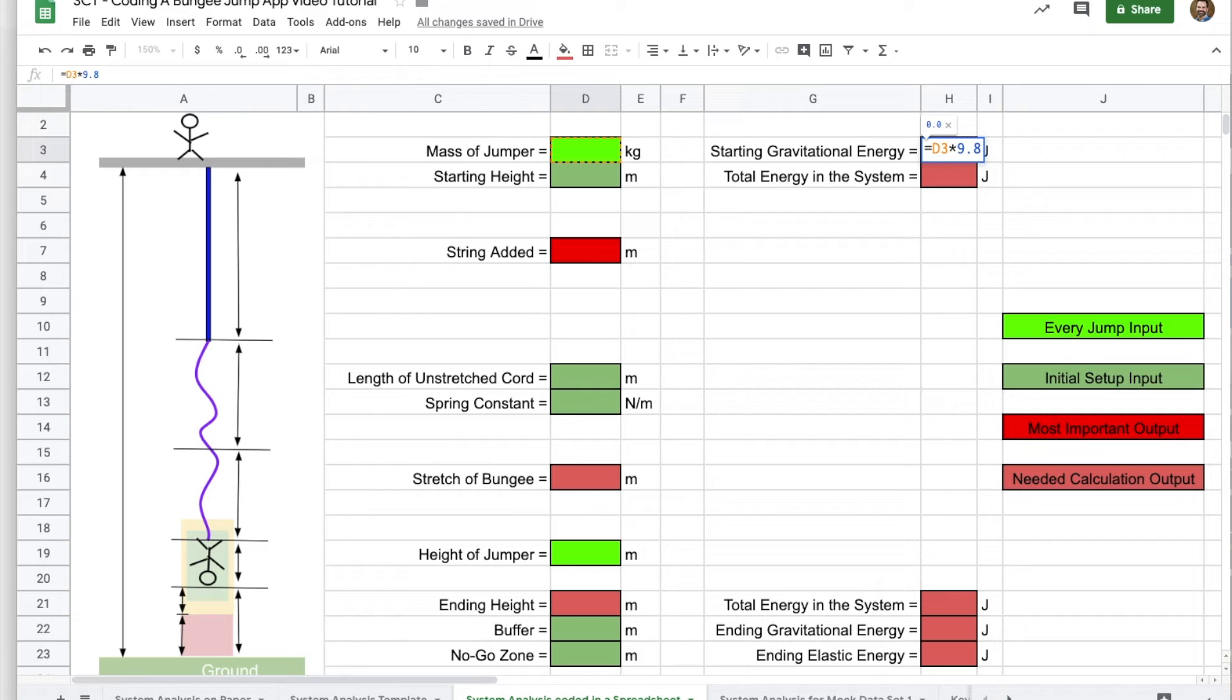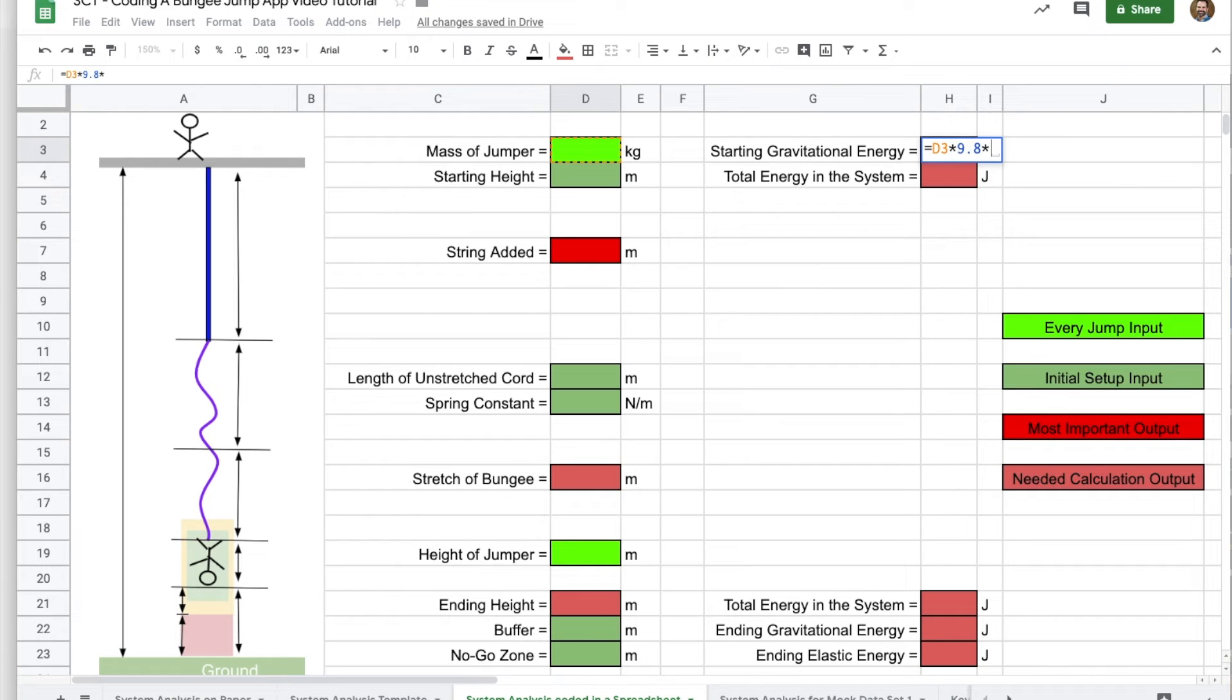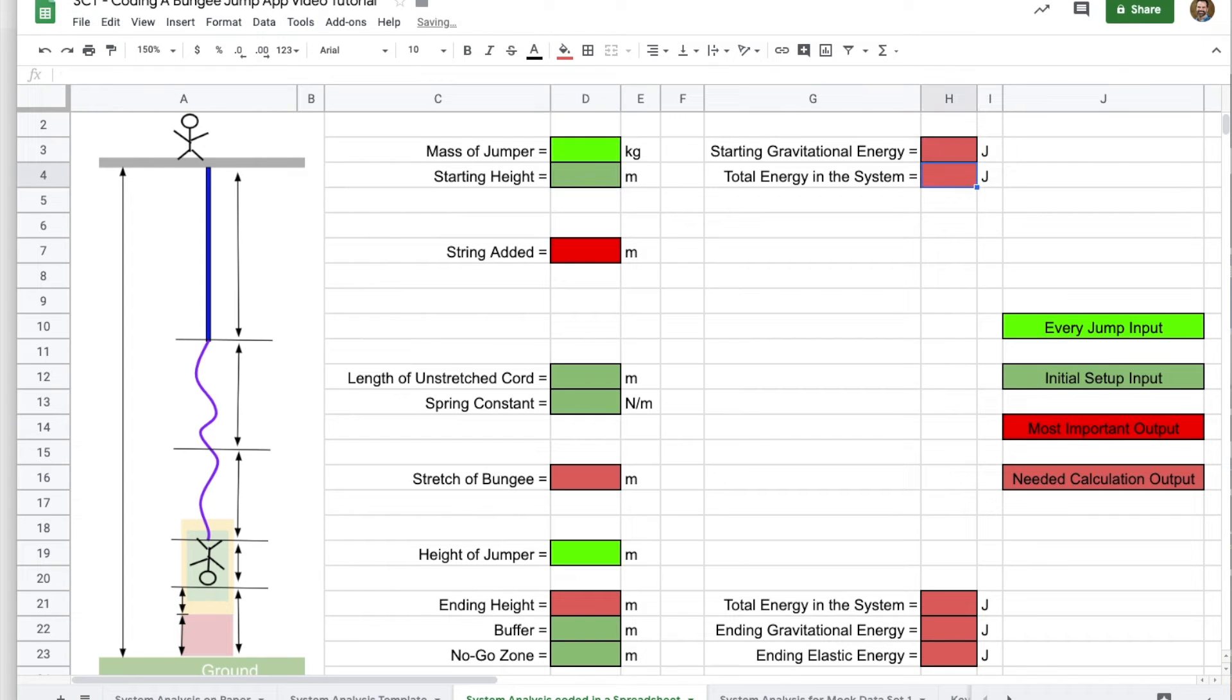as the strength of gravity, 9.8 newtons per kilogram, or meters per second per second. So it's MGH. Where is the height? Right here below it. So the starting height is in D4. Hit enter. That's good.